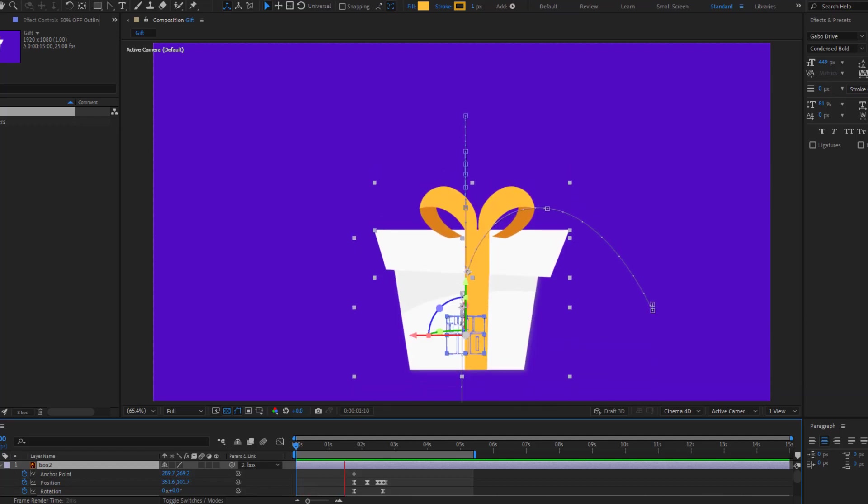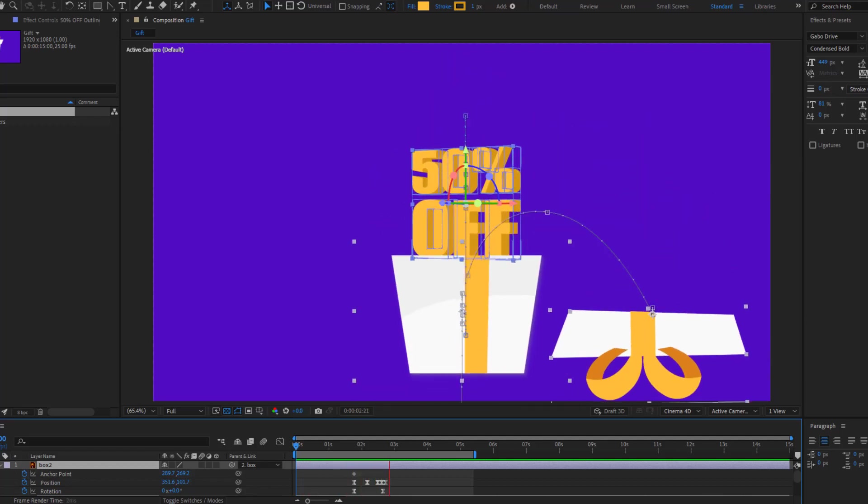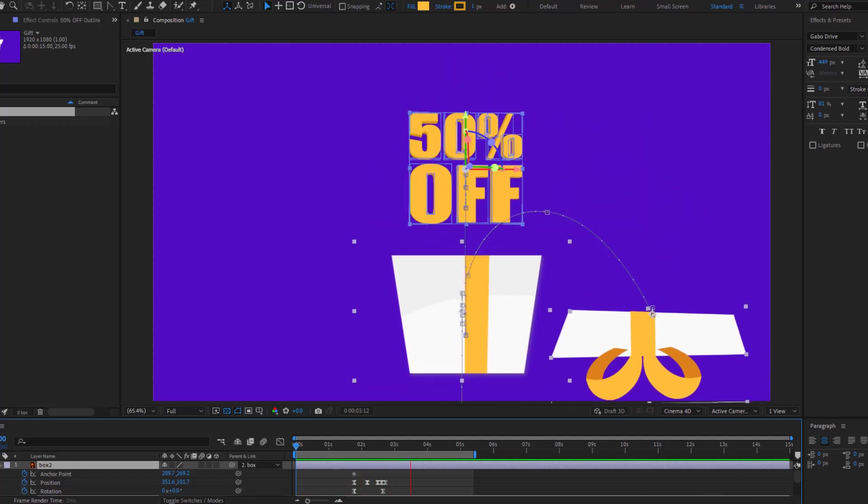Hi guys, welcome to my new video. In this video I will show how to make this animation with After Effects. Let's get started.